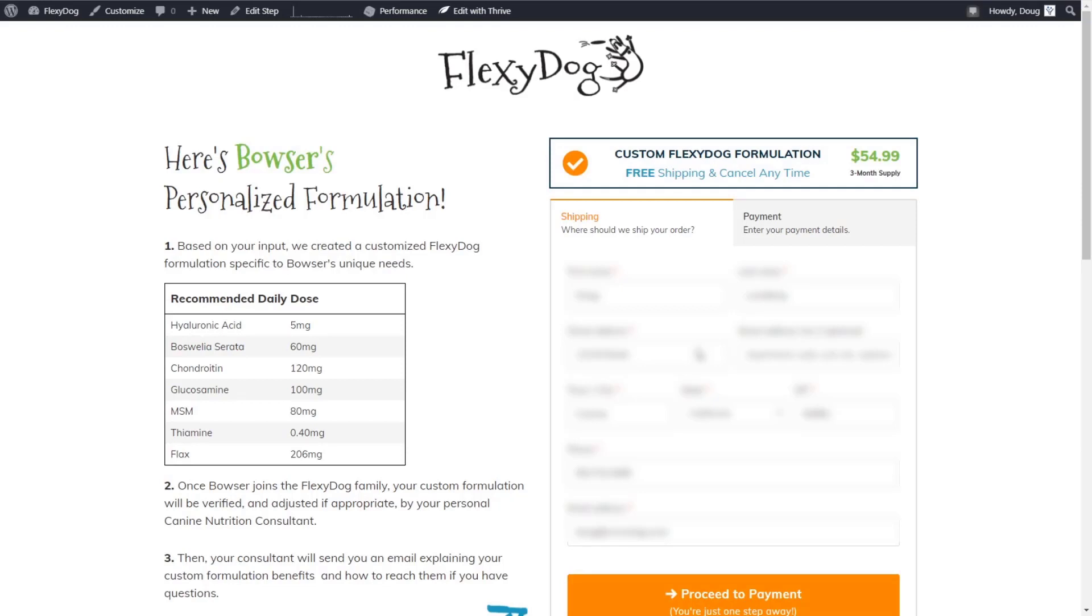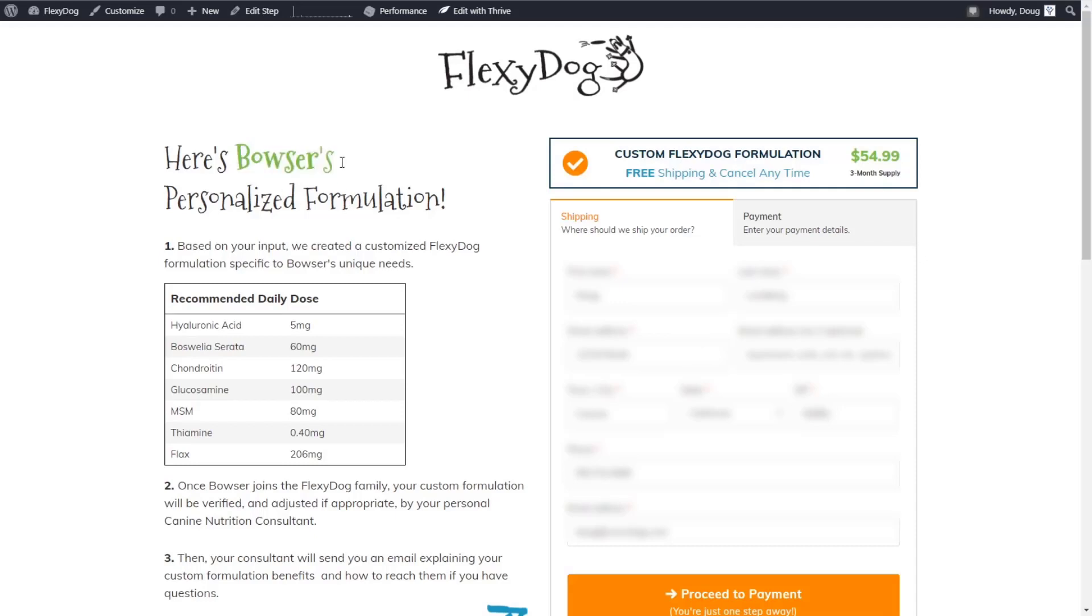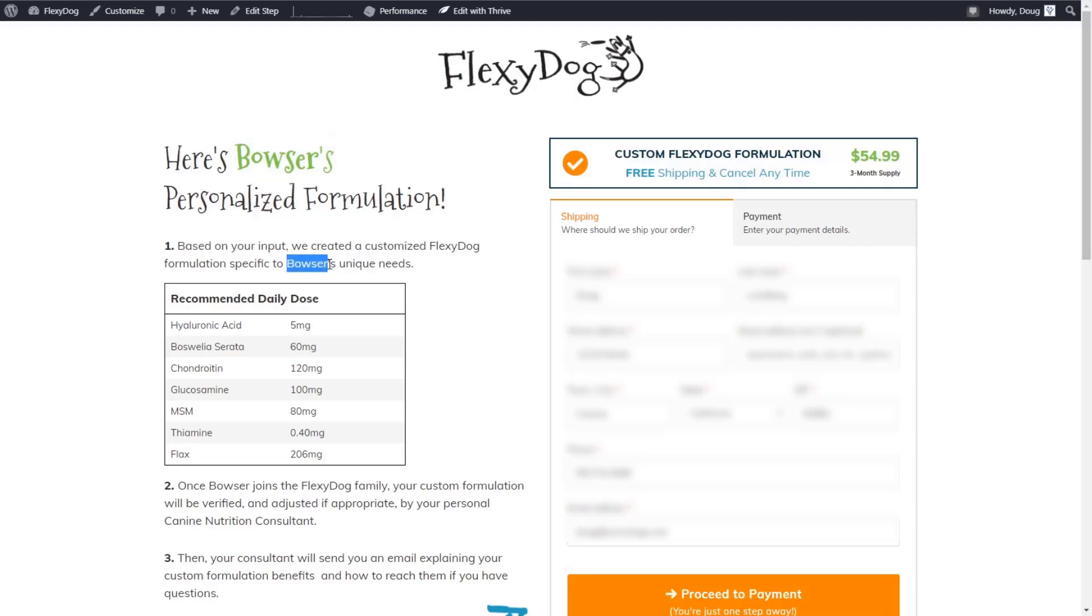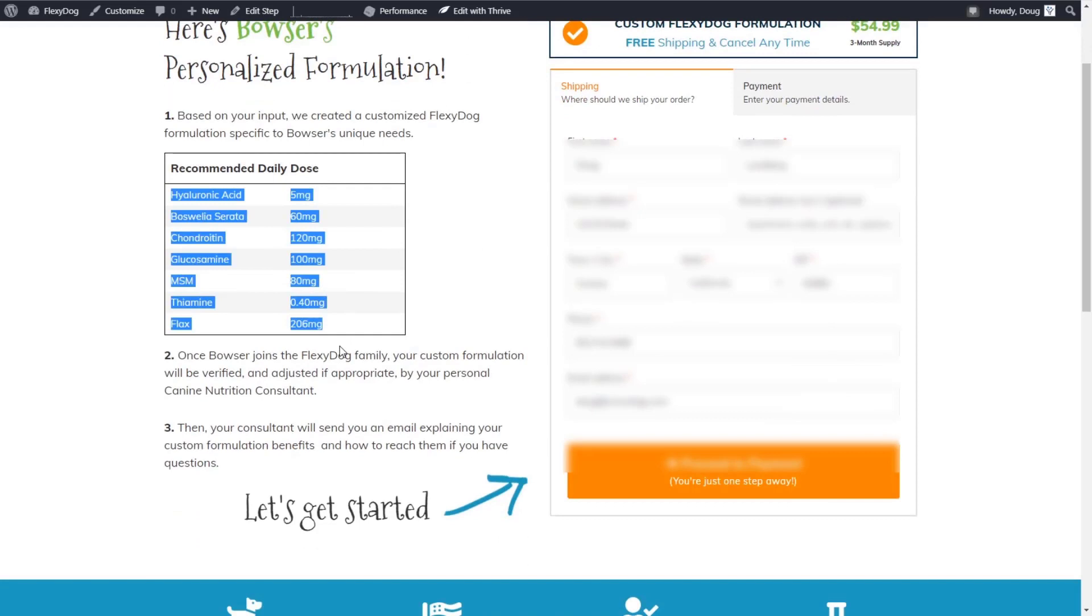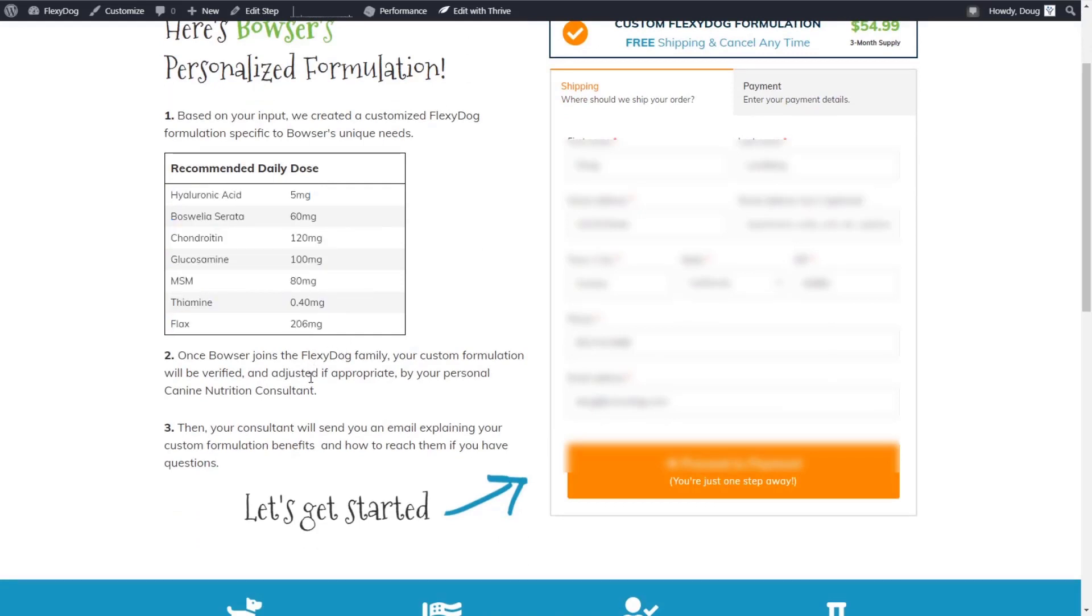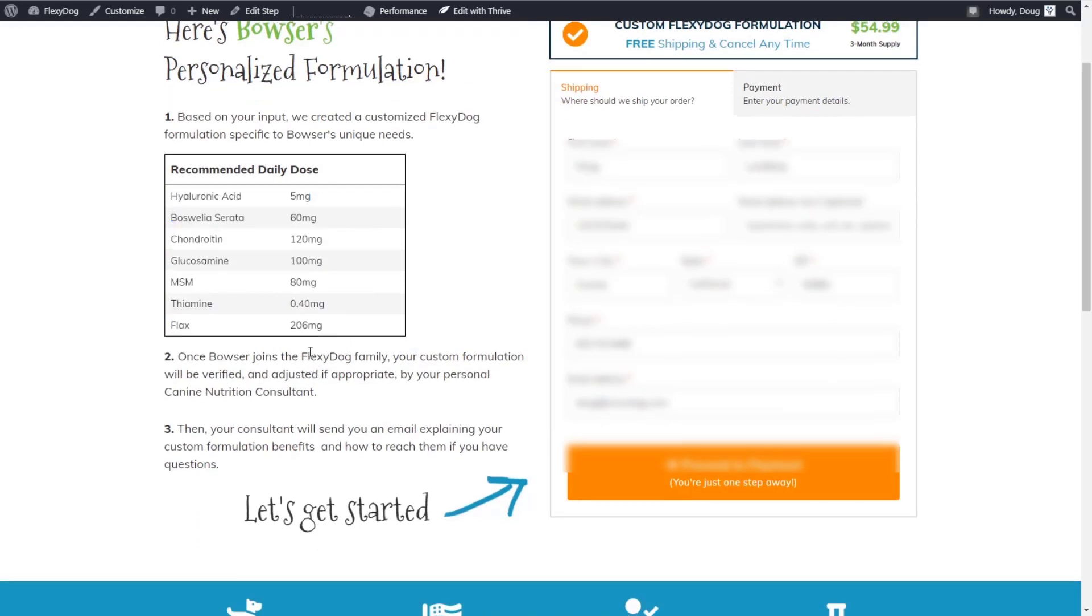So you'll see here, we've done a couple of really cool things. The first is that we've dynamically pulled in the name of the dog that we entered in the quiz. That's super cool because throughout the page, we're referencing the dog's exact name. Then we're giving the dog a recommended custom formulation based on the answers that they gave us in the quiz.